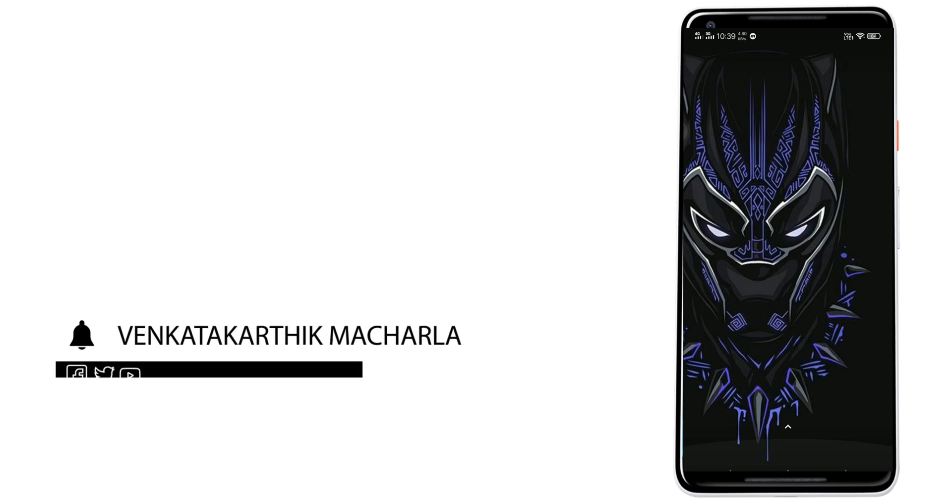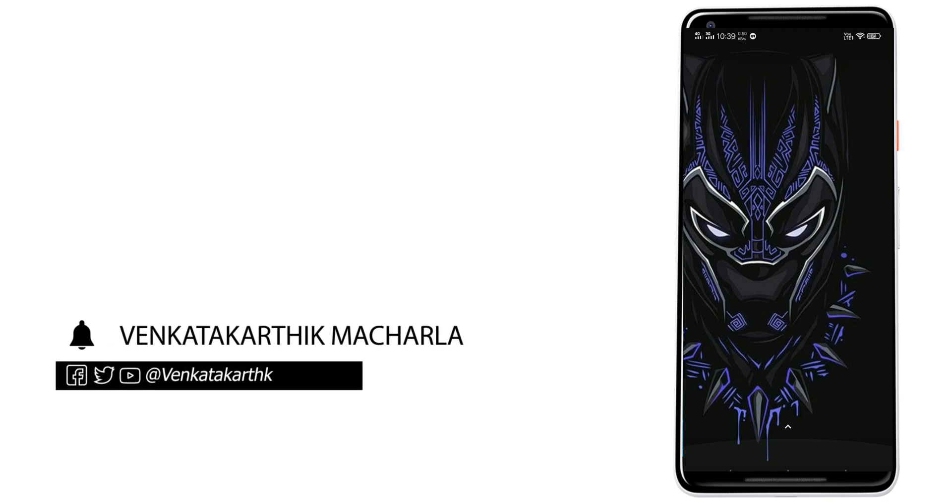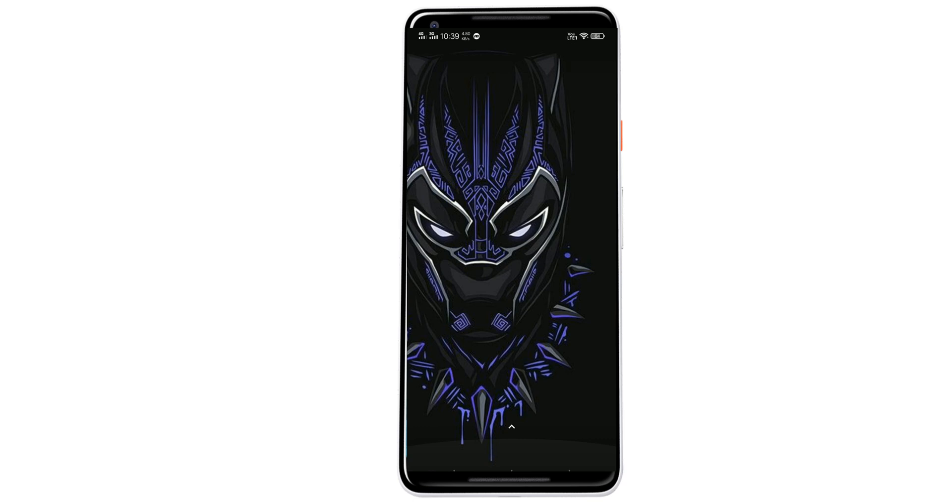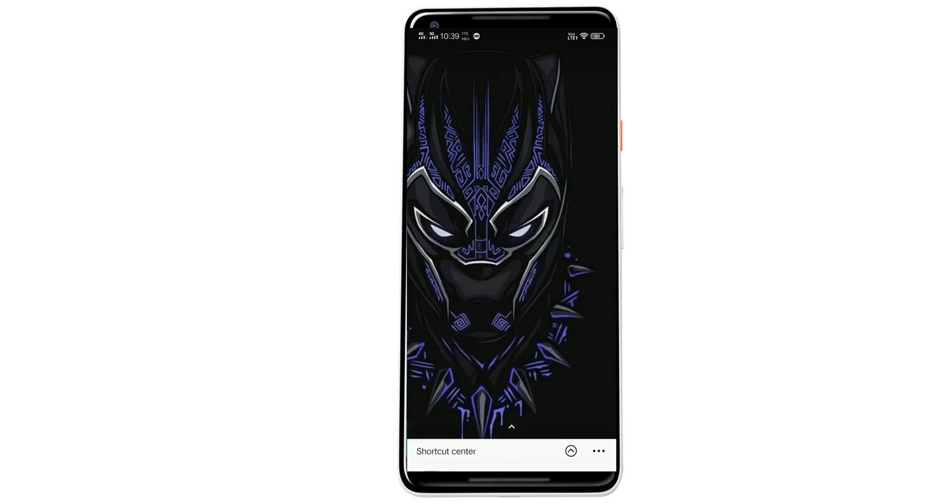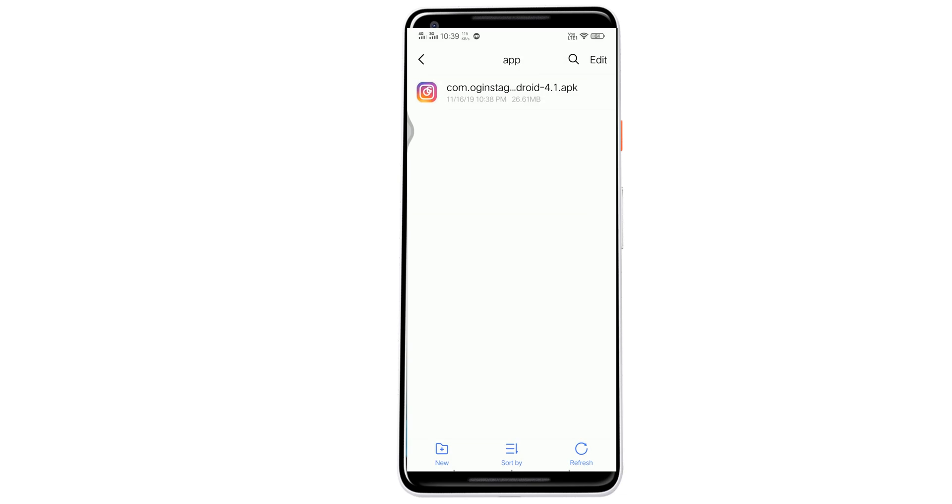Welcome, this is Venkat Karthik Majal. Now, to download images from Instagram, all you have to do is download the app OG Insta Plus, which is about 26MB. The app is not available on the Play Store, but you can download it from the link in the description below.